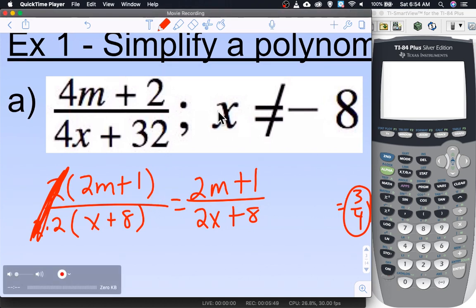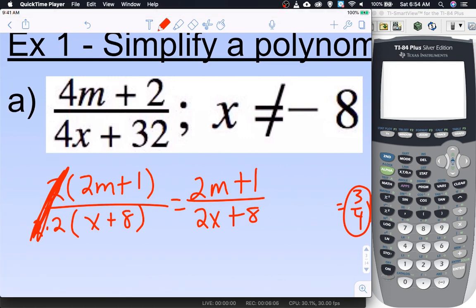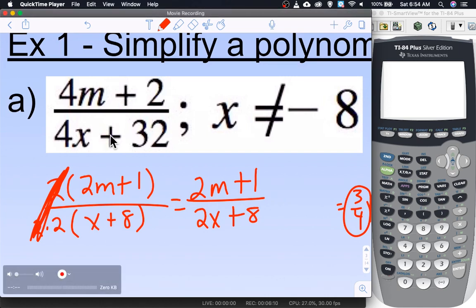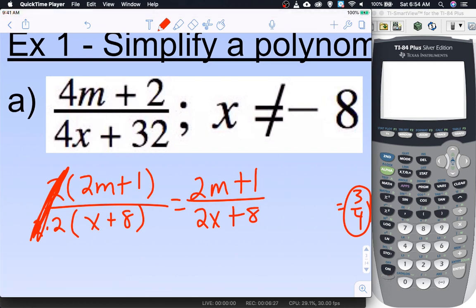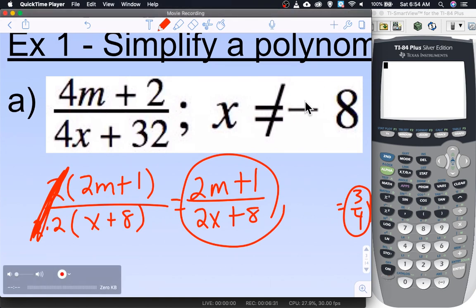You might be wondering what 'x does not equal 8' means. The reason is that if you plug in negative 8 for x it would make the denominator equal zero, and you're not allowed to divide by zero. So in this problem x is allowed to be any number except negative 8, even though we're not solving — we're just simplifying. If x were allowed to be negative 8 then this problem is impossible; it doesn't exist. Later we could actually use these restrictions to help us factor polynomials.